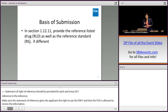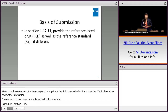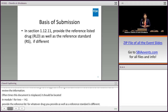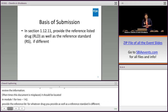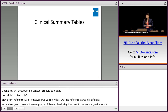In section 1.12.11, provide the basis of submission — whichever reference listed drug or RLD you provide as your basis of submission, as well as the reference standard if different. A great presentation was given yesterday by Meryl and Martha on RLDs and the recently issued draft guidance on referencing approved drug products in ANDA submissions, which serves as a great resource.